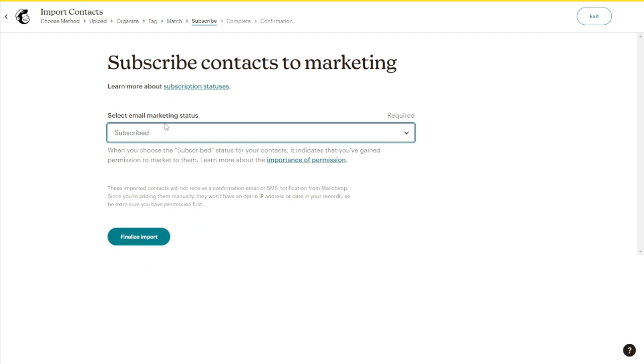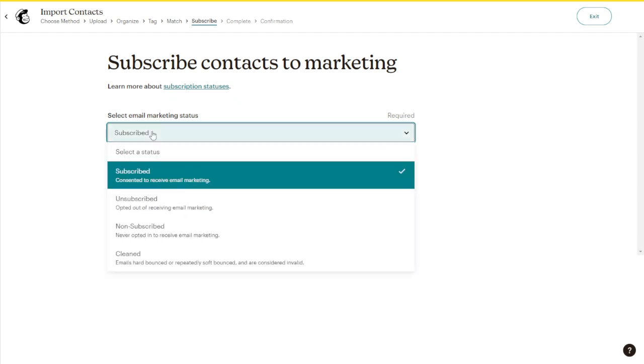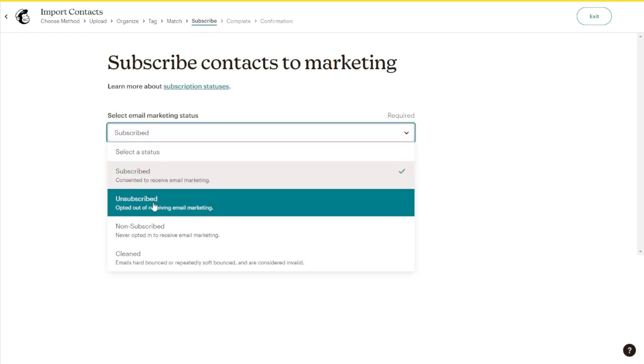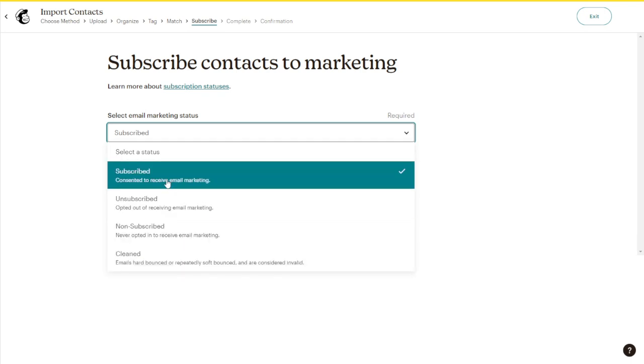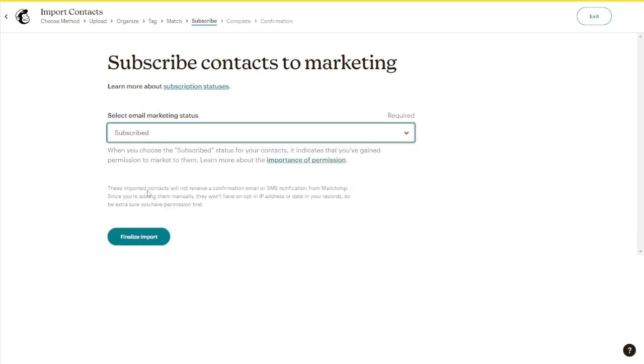As you can see here, subscribed, unsubscribed, non-subscribed, or cleaned. So you can simply just choose, for example, I'm going to do subscribed, and then just click Import.